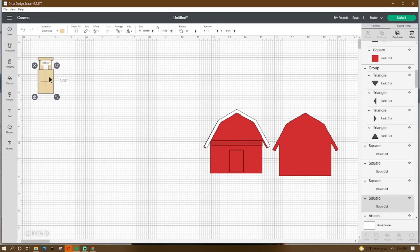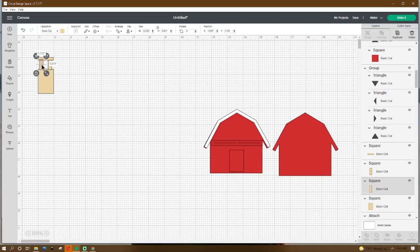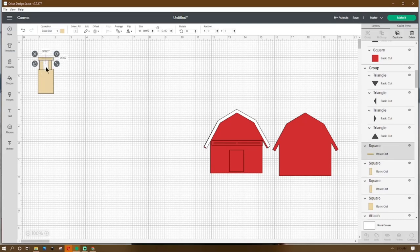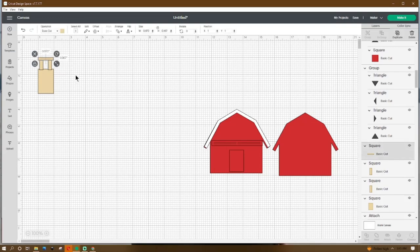Go to Shapes, get a square, make it 0.986 by 1.458, place the X at 1 and Y at 1.694. Right-click duplicate, adjust that square to 0.222 by 0.611, place the X at 1.097 and Y at 1.125. Duplicate, place the X at 1.639 and Y at 1.125. Duplicate again, adjust to 0.972 by 0.167, rotate it 90 degrees, place the X at 1 and Y at 1. Grab it all and hit Weld.